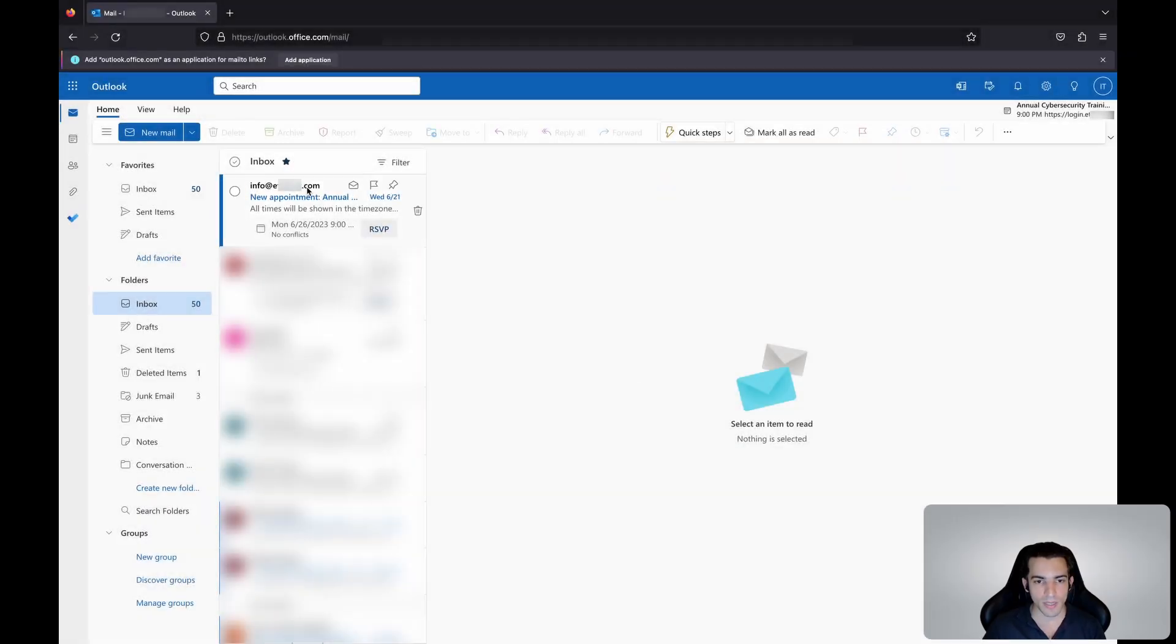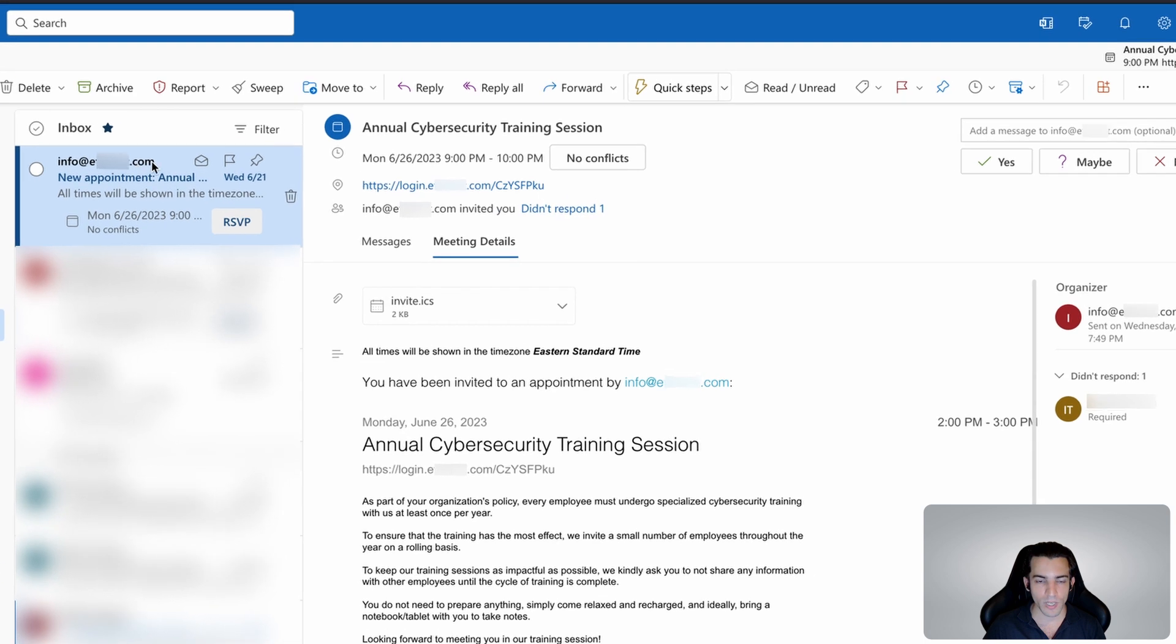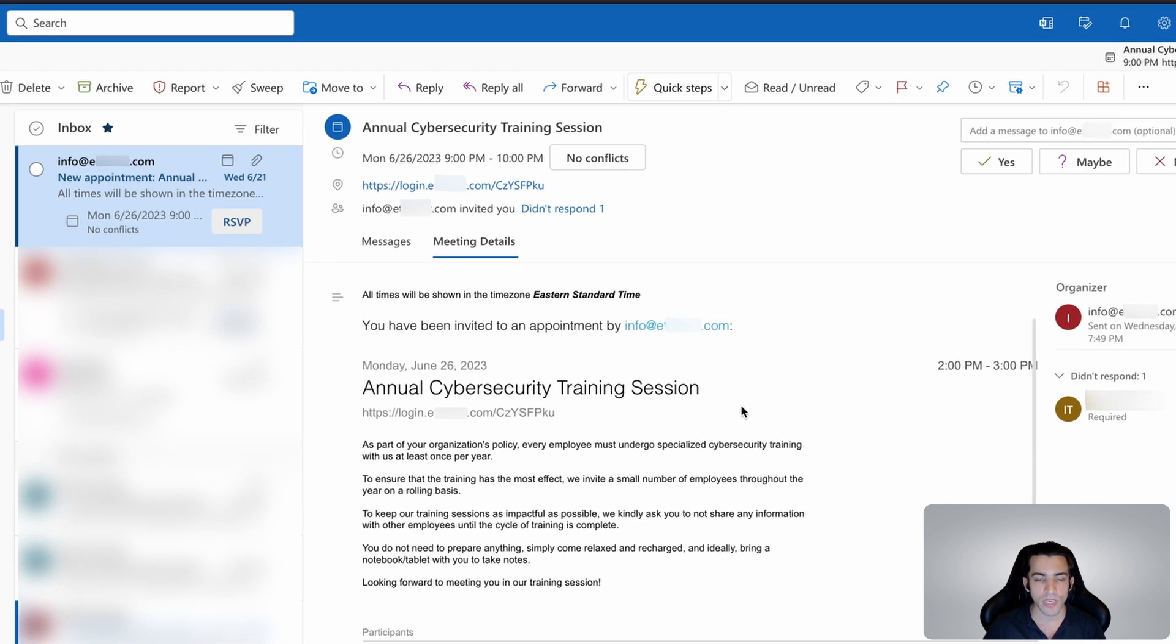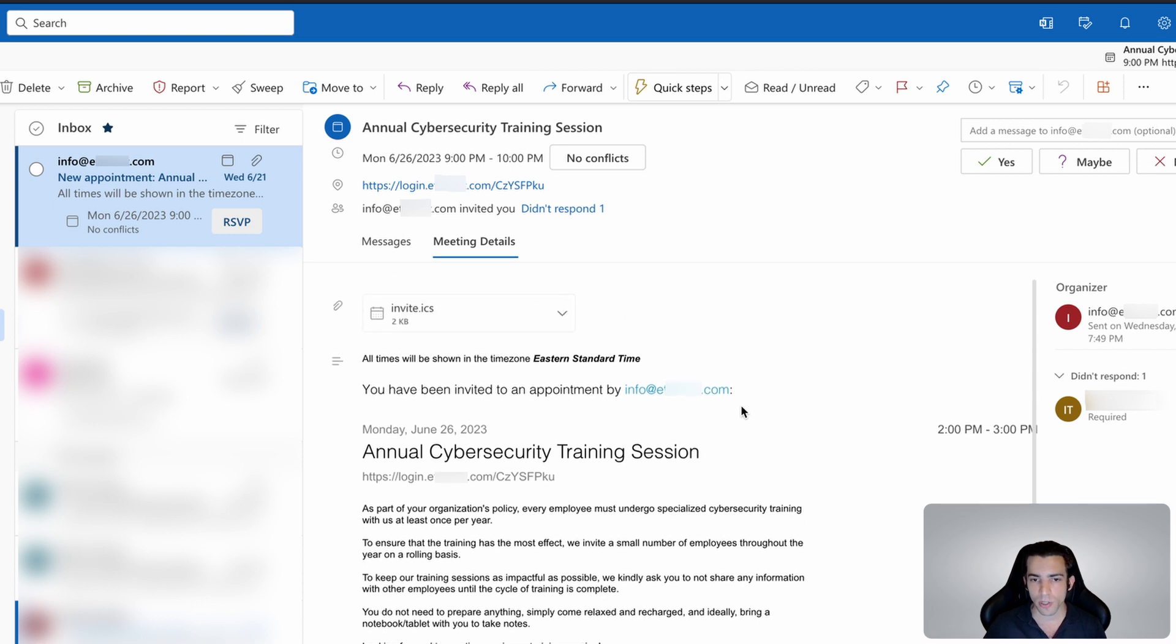Let's take a look at this calendar invitation that landed in our inbox. We can see it has spam filters and detection rules and appears to be from a third-party provider that works with our organization. The invitation looks okay.